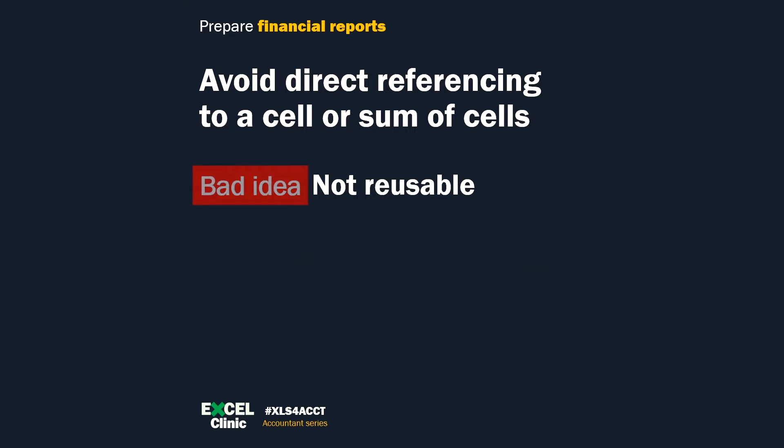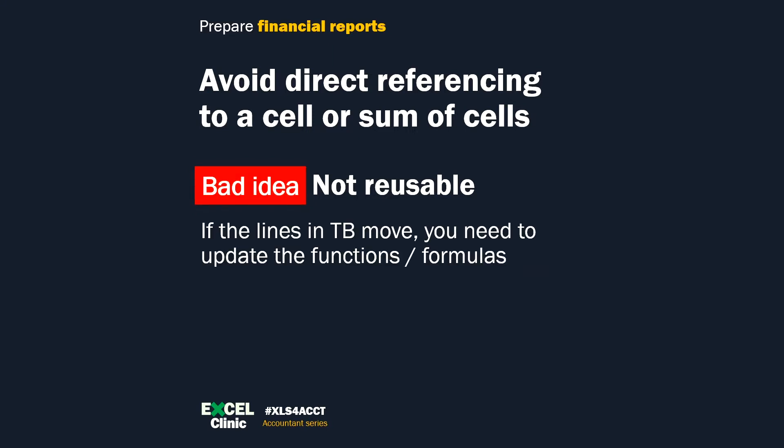The shortcoming of this approach is apparent when you do it again next month. Unless you have a trial balance that is fixed (which is quite unlikely), you have to adjust the functions or formulas every month. By fixed, I mean the sequence of accounts doesn't change - no new accounts. If you reference cells in the trial balance worksheet and the trial balance expands, you have to redo the referencing or check and recheck to make sure you sum the right cells.